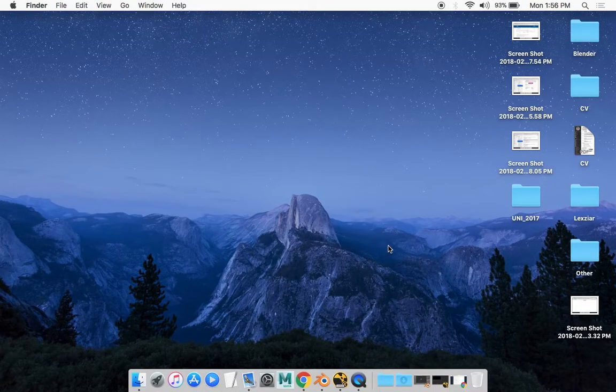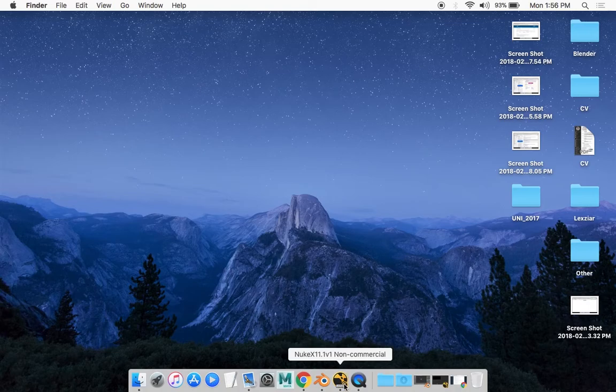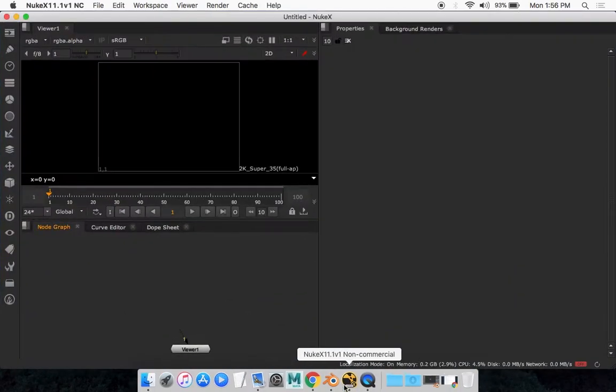First I'll show you how to track a scene on Nuke X and export that tracked data, the tracked camera, into Blender. So what you want to do is open up Nuke X. I've got the non-commercial version running for this tutorial.